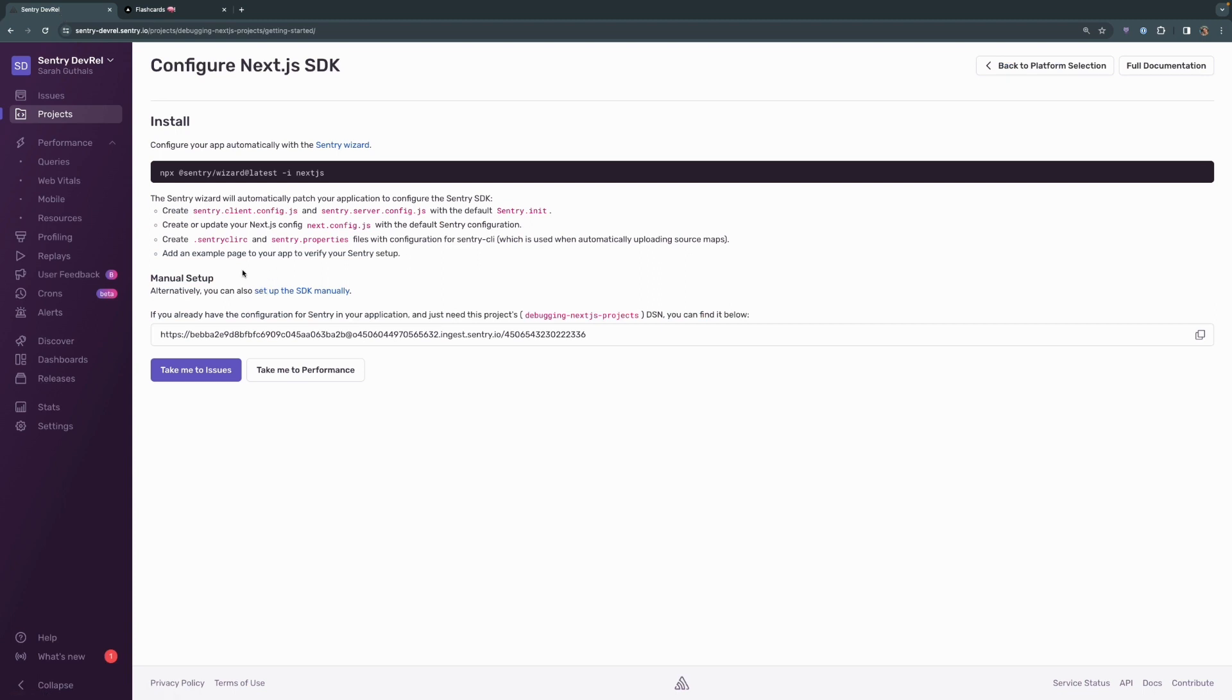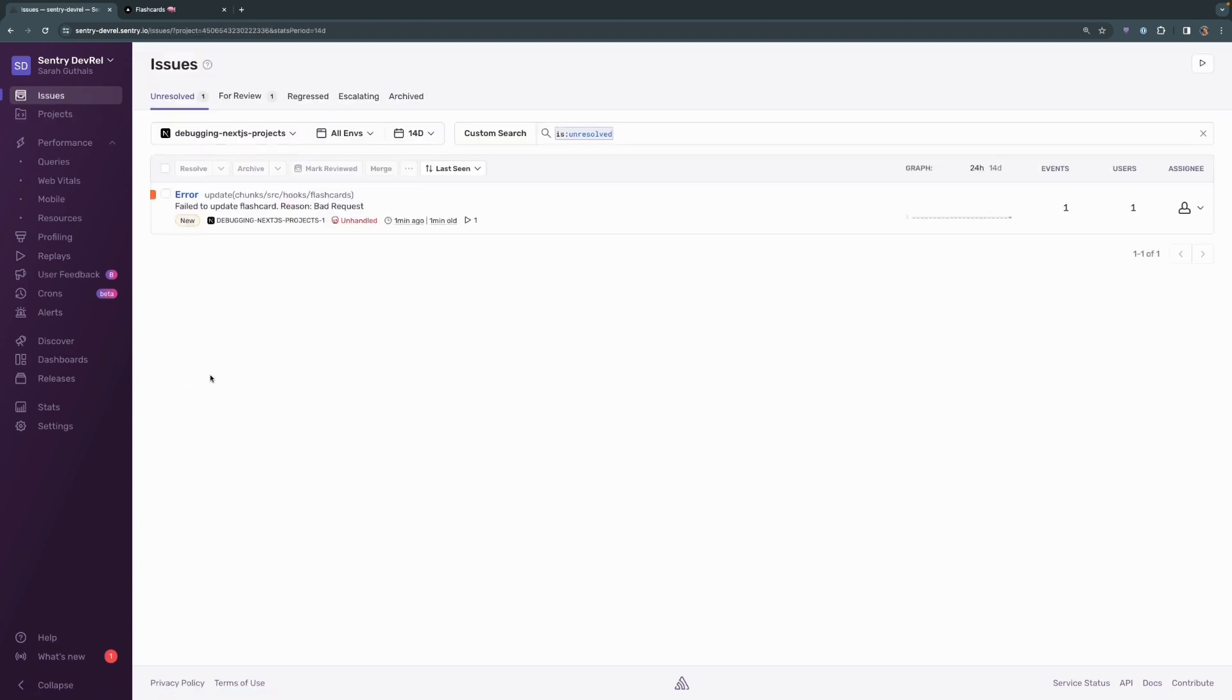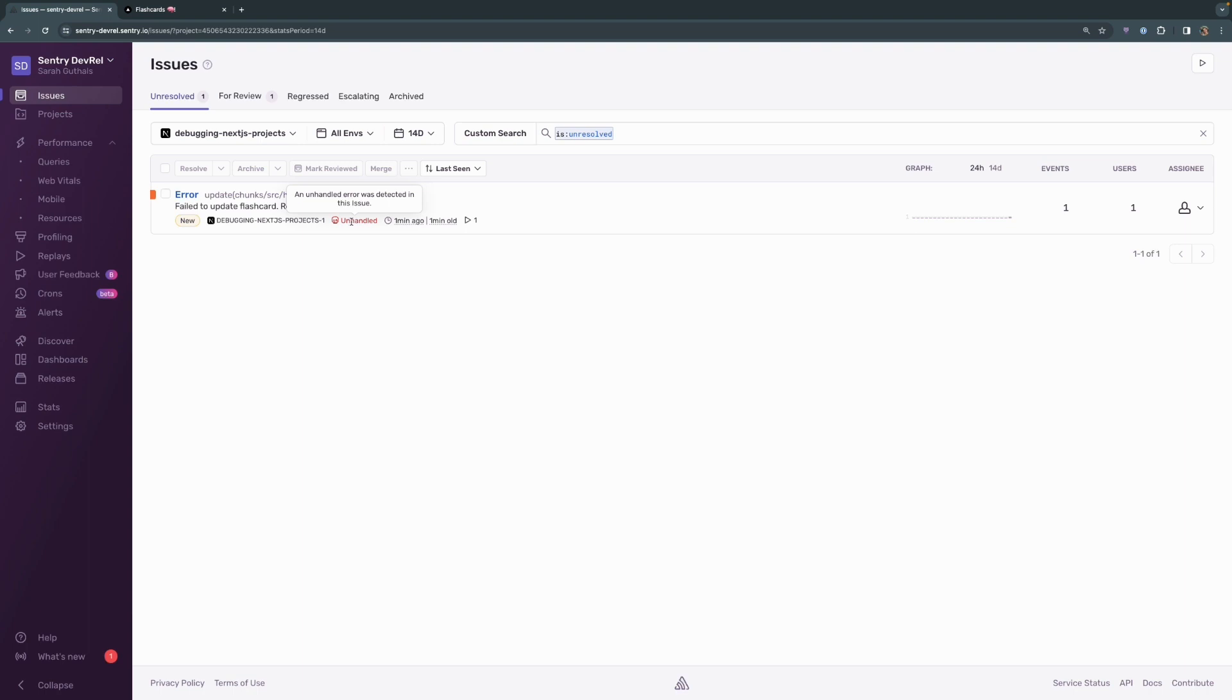We're going to head back over to Sentry and we're going to go back into the issues for this project. And we can see here that the error, which is the same error that we had over in the JavaScript console, also shows up here in Sentry. We get a failed to update flashcard, reason bad request, it's an unhandled exception, and it was a minute ago. So let's go ahead and click into this.